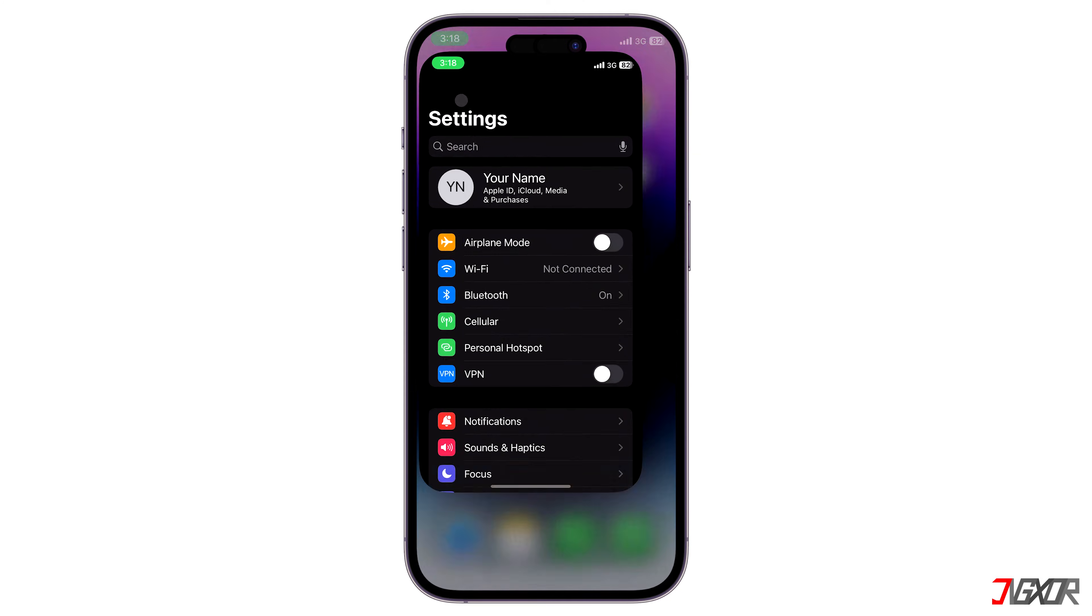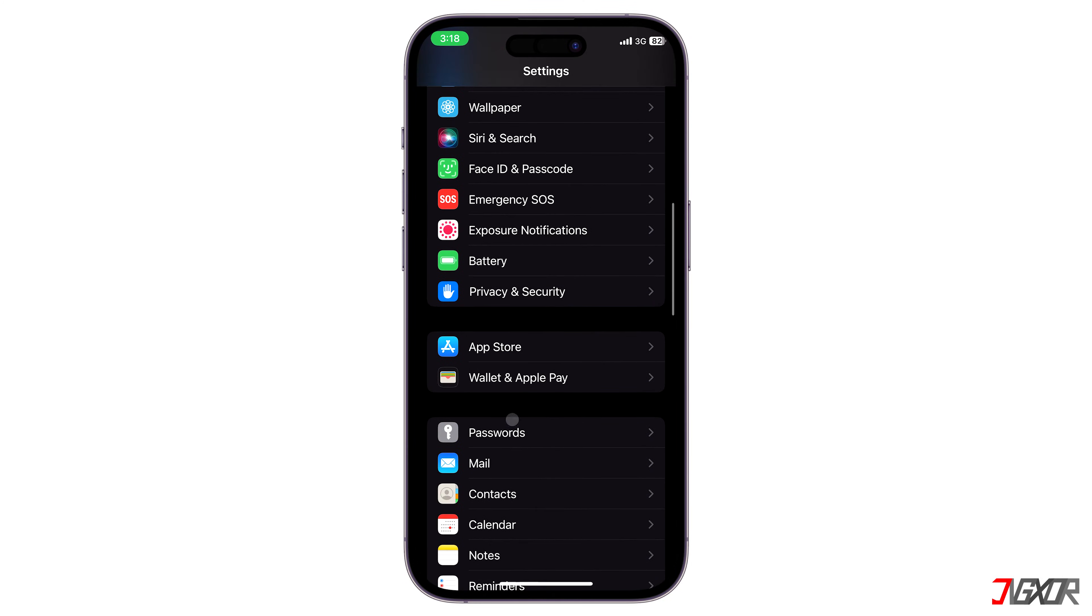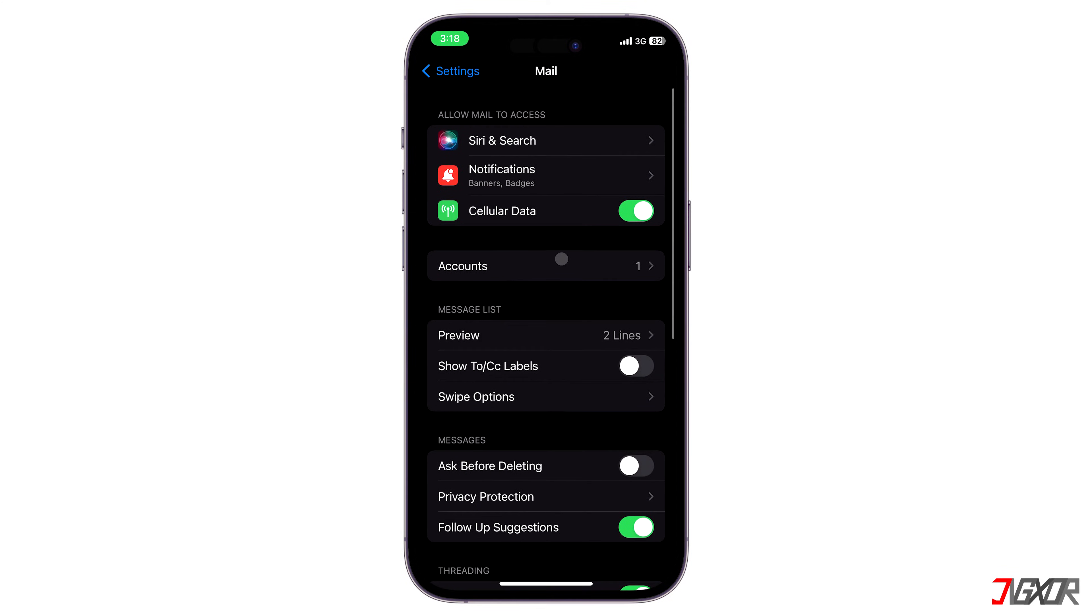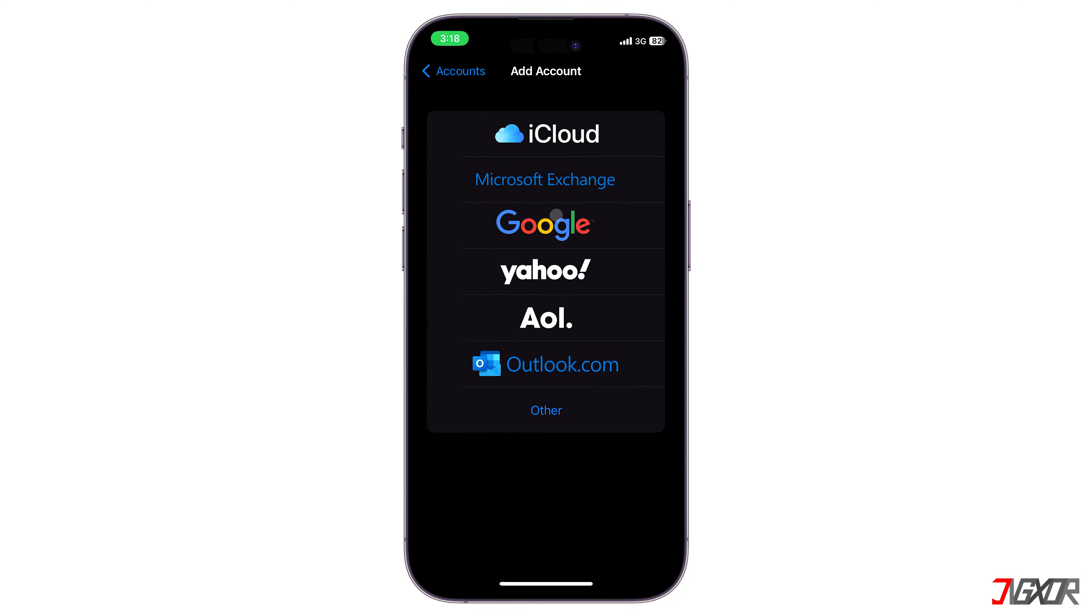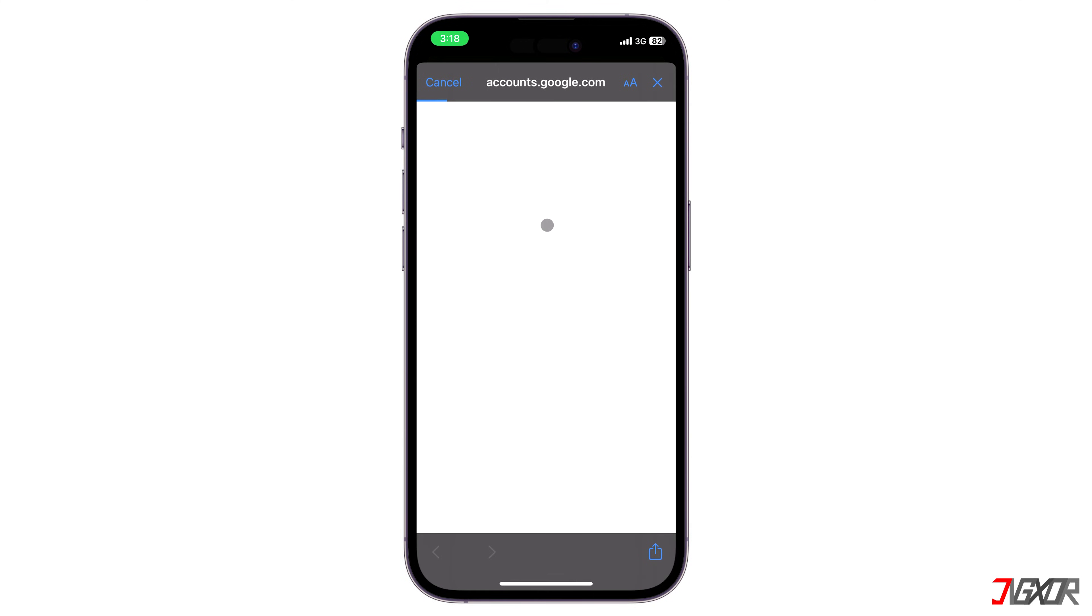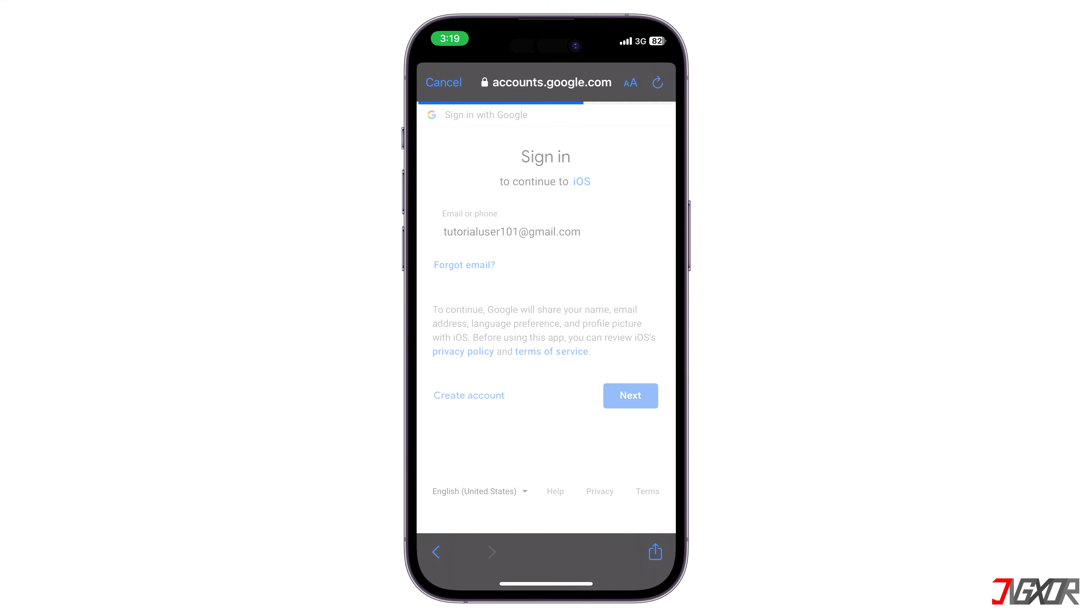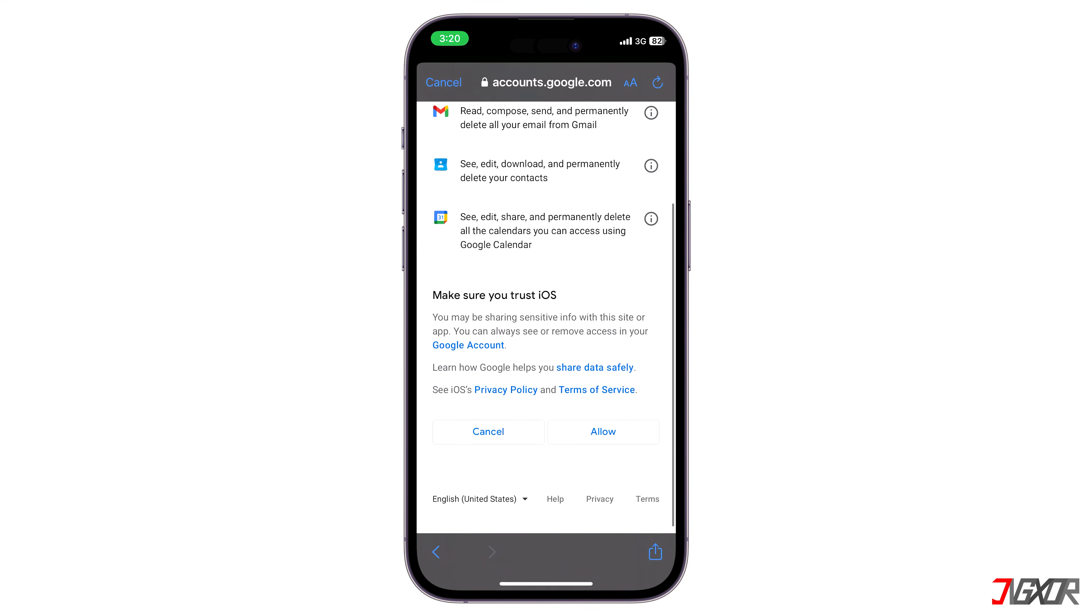Open Settings, go to Mail and choose Accounts. Tap Add Account, select Google from the available listed domains and provide your valid credentials. Once your account is validated tap Save to confirm your changes.